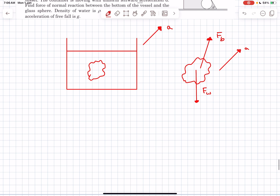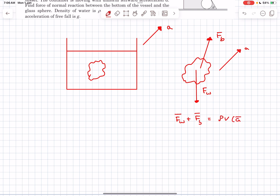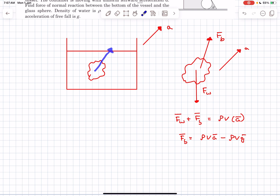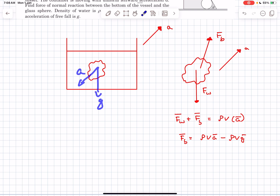To write the F = ma equation in vector form: F_w vector plus F_b vector equals ρV times the acceleration vector, where ρV is the mass of the body. From this we can see that the buoyant force vector equals ρV·a vector minus ρV·g vector. If the container is accelerating in some arbitrary direction, there will be one more component of buoyant force, ρV·a vector, parallel to a and of magnitude ρVa. You could also say the buoyant force is opposite to the g_effective vector.